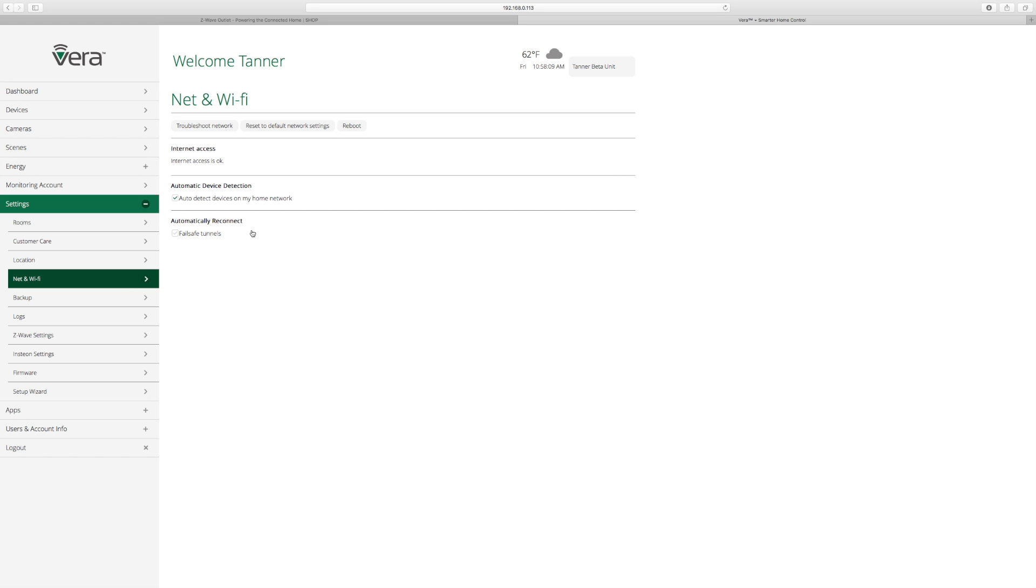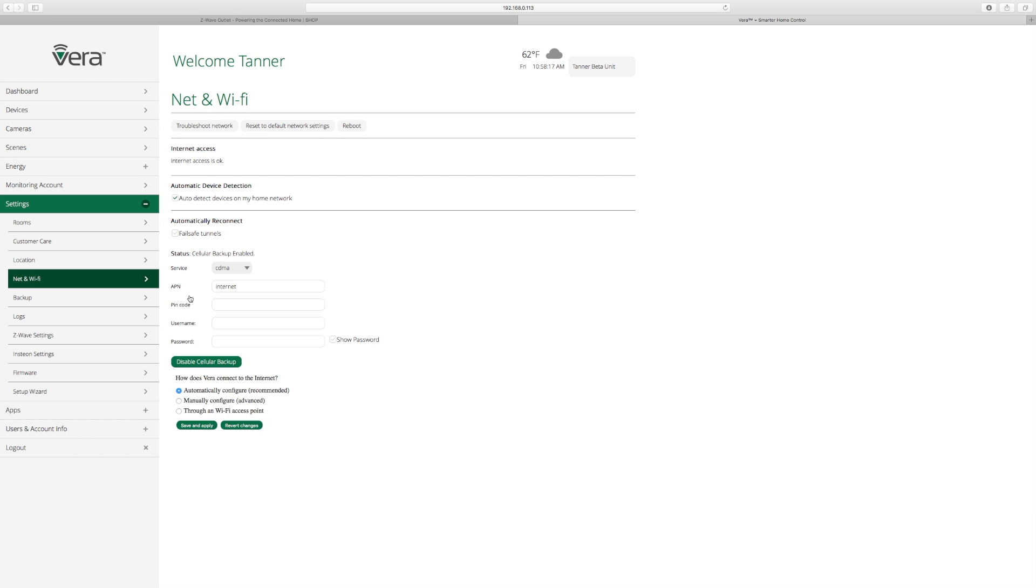Once you're in here, it takes a little second to load the actual page. You're going to see how does Vera connect to the internet. You're going to see automatic configuration, and we're going to choose, this will pop up here after a little bit too, like it did. You're going to choose through a Wi-Fi access point.